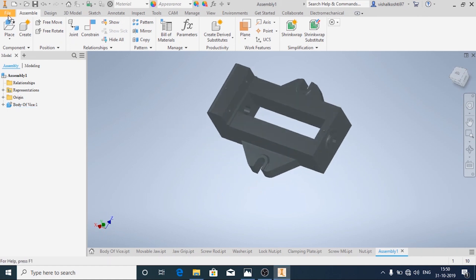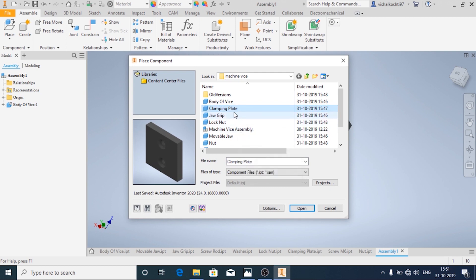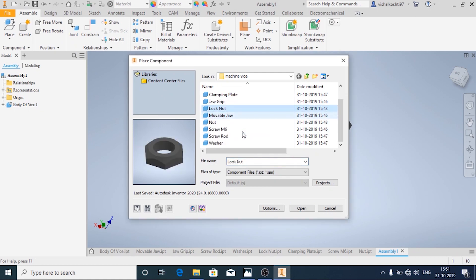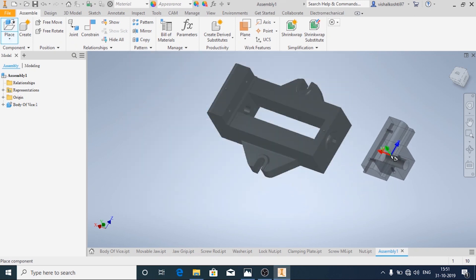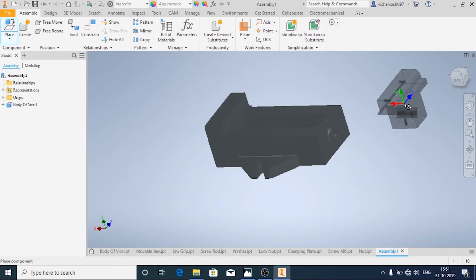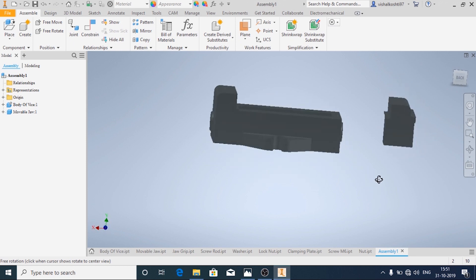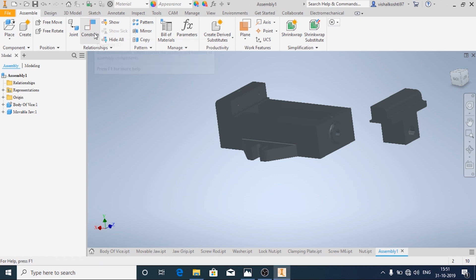Now we will import another part — the moveable jaw. And then we will add the assembly constraints.